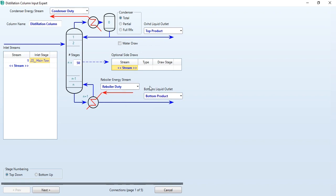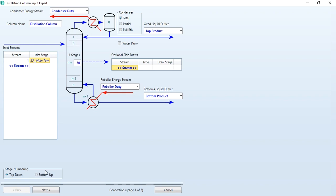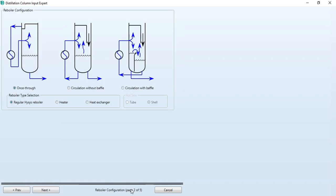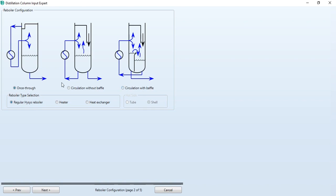Once after doing the connections, this next tab has been activated and we have given stage numbering top down like this: stage 1, 2, and so on. Clicking on next, reboiler configurations: once through, circulation without baffle, circulation with baffle. Since we are doing our first exercise on rigorous distillation column, we will select it as once through and regular HYSYS reboiler.